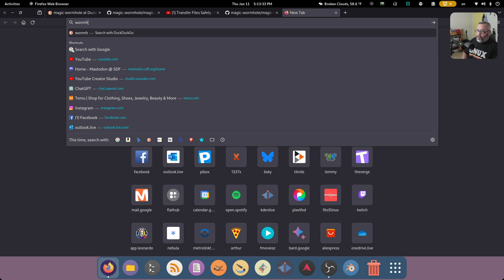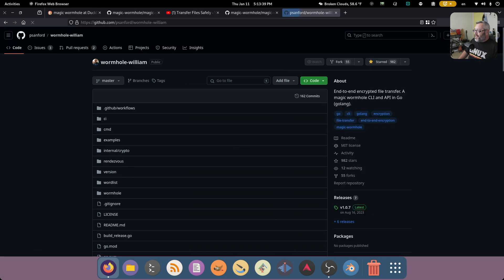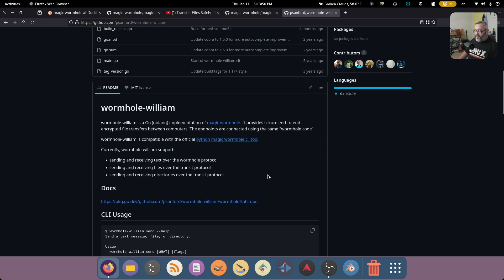The next one is Wormhole William, a Wormhole command line tool written in the Go language. Rusty Wormhole, Wormhole William — these are fantastic names. They fill me with nothing but joy. But it doesn't end there, because these are just command line versions you can build other things on, and people have.